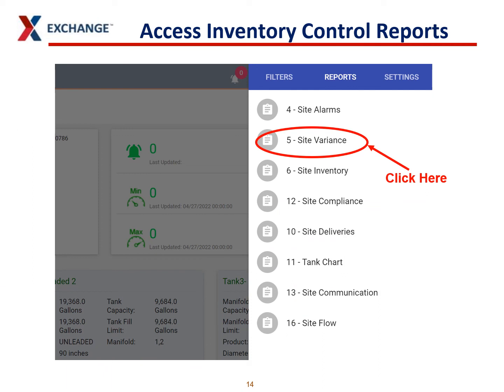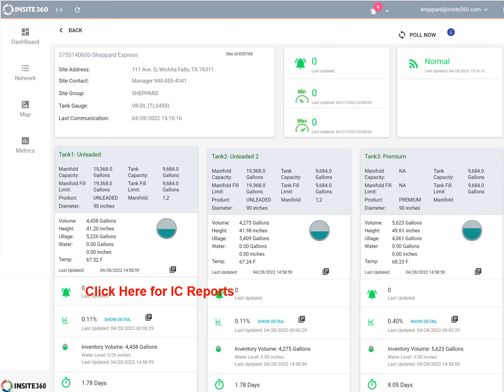If you need to access inventory control reports, it's the same drop-down, and you click Site Variance instead of Site Compliance. Or if you want, you can click this area right here and get to the inventory control reports — the exact same reports — just through a different method of getting there.